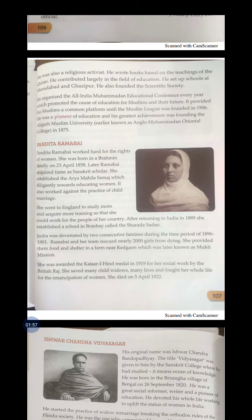Please underline the city named Bombay and the year 1889. India was devastated by two consecutive famines during the time period of 1896 to 1901. Ramabai and her team rescued nearly 2000 girls from dying.